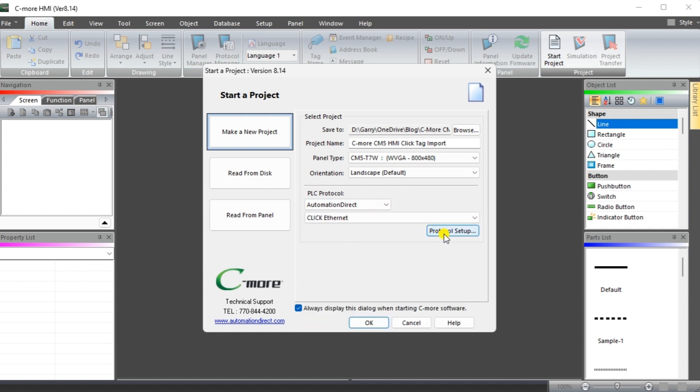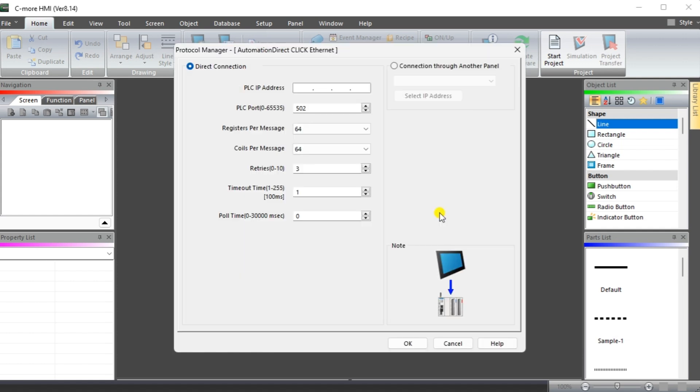Select the protocol setup button. This will call up the protocol manager window for the Automation Direct Click Ethernet. We will enter the Click PLC's IP address and leave all the other settings as a default. Select OK.